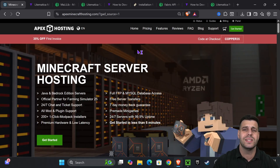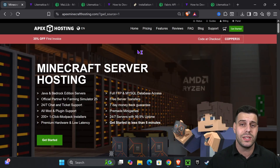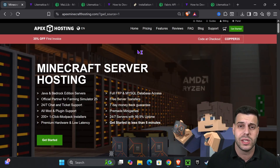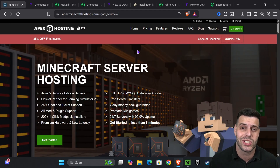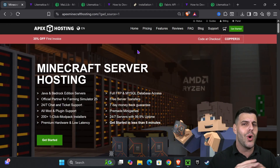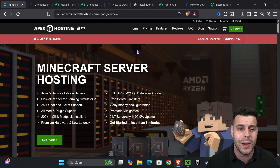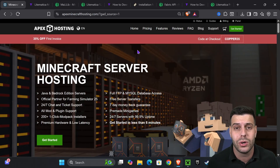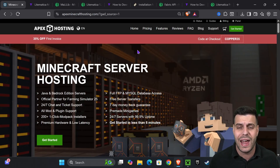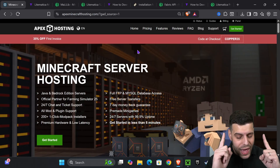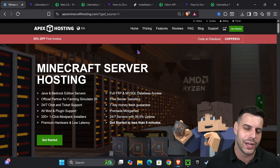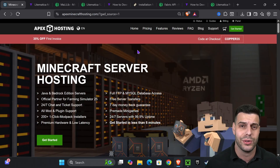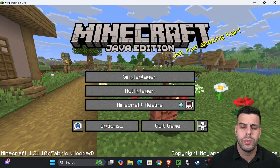While Minecraft opens — if you want to support the channel and get an amazing discount, the first 50 people to use the first link in the description will get 35% off when making their own Java server with Apex Hosting. Apex Hosting supports over 300 mod packs and has locations all around the world, so you don't have to worry about lag.